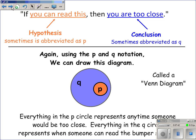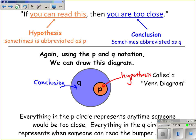Sometimes conditional statements are displayed using a Venn diagram — diagrams with circles that overlap. The inner circle represents the hypothesis and the outer circle represents the conclusion. If something is inside the inner circle, it's also inside the outer circle, meaning if something is in P, it is also in Q.